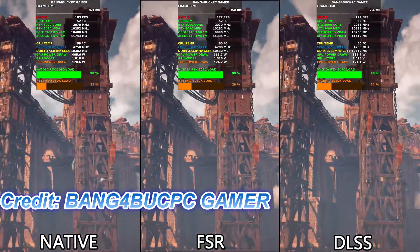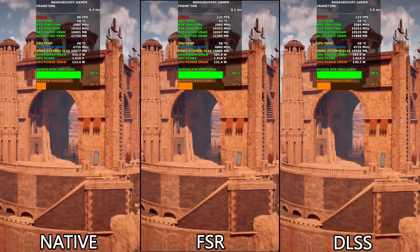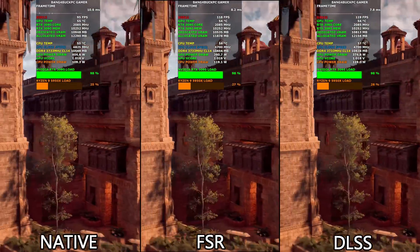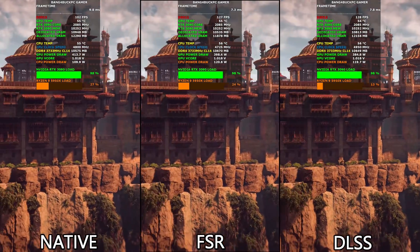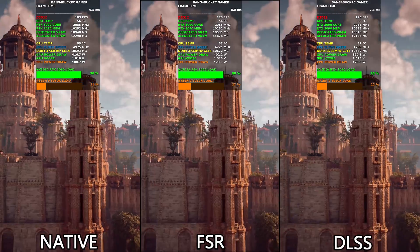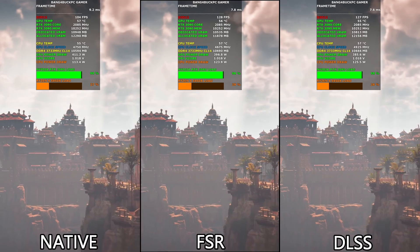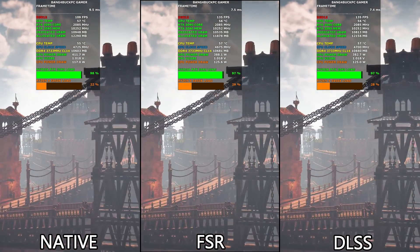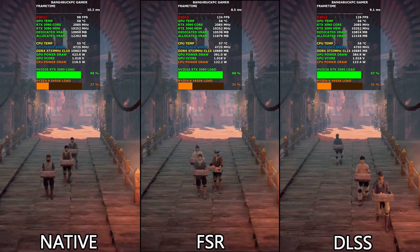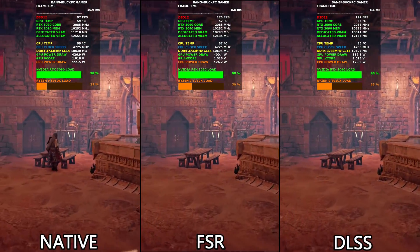There are some differences between DLSS and FSR 2.0. FSR 2.0 is not using machine learning per se — it uses an algorithm that was trained on machine learning, so it's trained to upscale certain images, but it's not actually running machine learning in real time. DLSS is a better technology and the output from DLSS is superior to FSR 2.0. That said, you are hard pressed to see the difference at the highest preset, and in actual gameplay most gamers are not going to notice the difference.